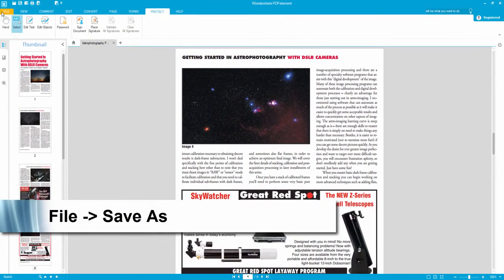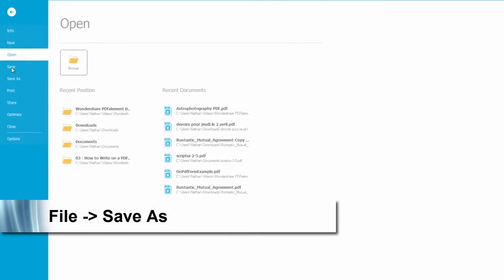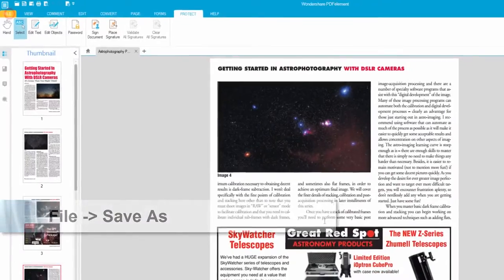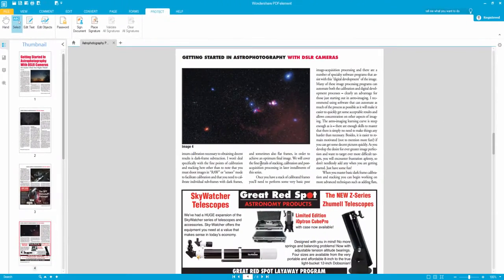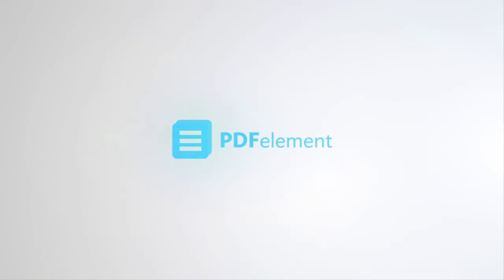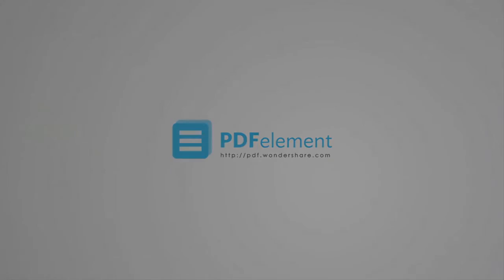And now all we need to do is save our file. And once we save it, it will require a password to open it back up.